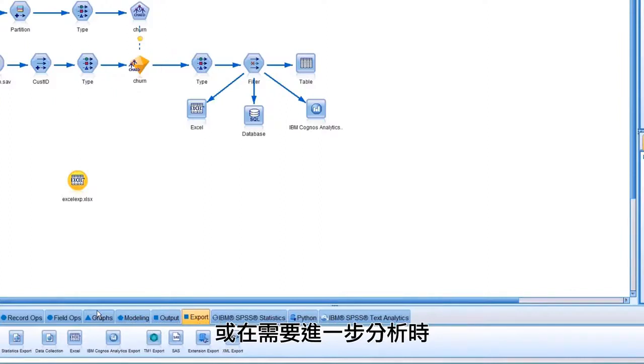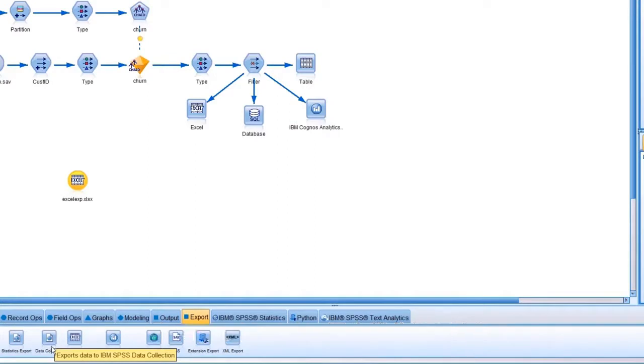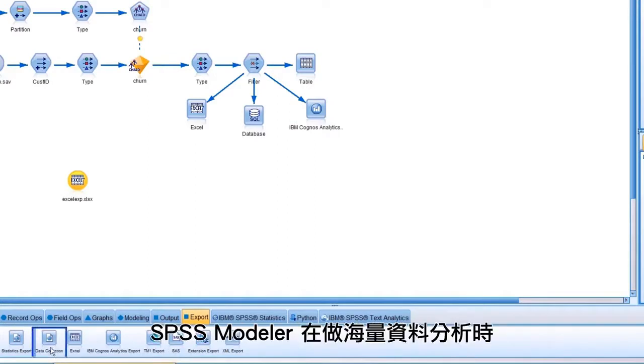Or, when further analysis is needed, SPSS Modeler can also access them as a data source. For analytics on big data, SPSS Modeler enables analytics to be processed in Hadoop.